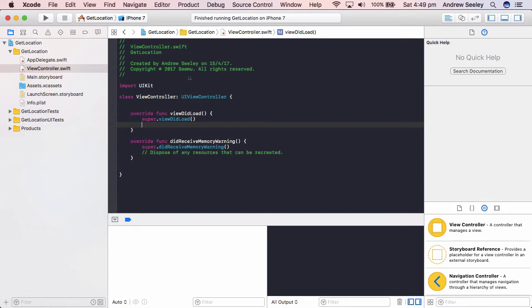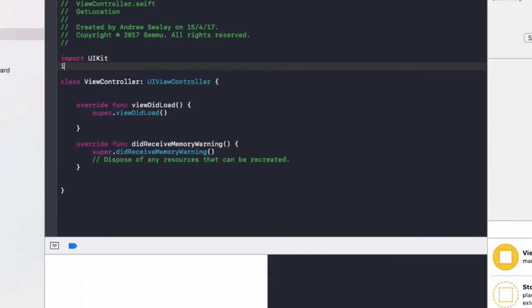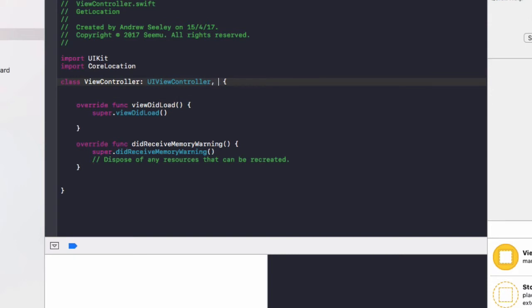Because most SDKs like Google Maps and Apple Maps already include a built-in function to get the location. So this is the way to get it manually and then you could either manually set a map to that location, save it to a database somewhere or do whatever you want in your app.